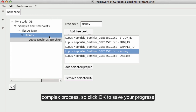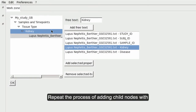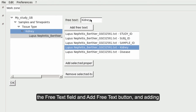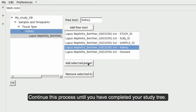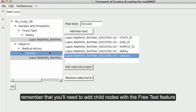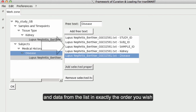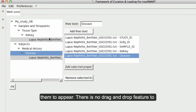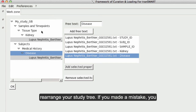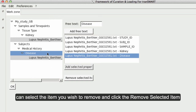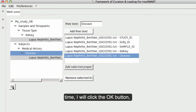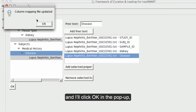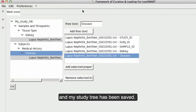Setting the study tree can be a complex process, so click OK to save your progress often. Repeat the process of adding child nodes with the Free Text field and Add Free Text button, and adding data from your list with the Add Selected Property button. Continue until you have completed your study tree. Remember that you need to add child nodes and data in exactly the order you wish them to appear — there is no drag and drop feature. If you made a mistake, select the item and click the Remove Selected Item button and start again. To save my changes one last time, I will click the OK button, then OK in the pop-up. My study tree has been saved.